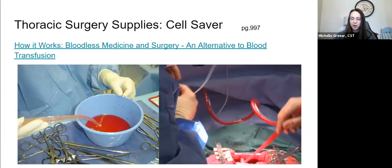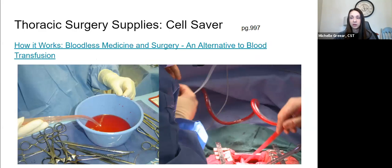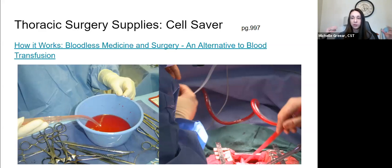Flip over to page 997. You need cell saver for certain cases — I've already gone over the tubing and the actual machine that you need. I attached the link for cell saver here so you can watch it again and really see how it's used and what it can be used for. Because you know the supplies already, I want you to think bigger picture about what they're actually doing with it.